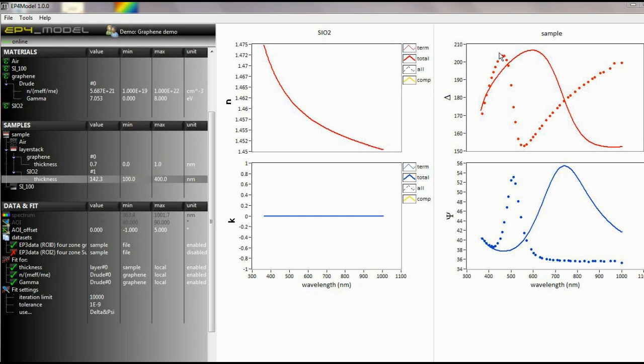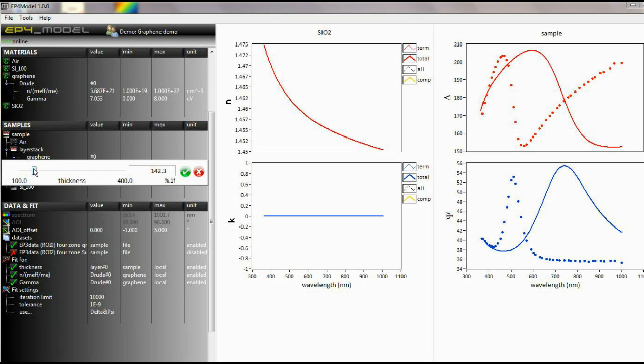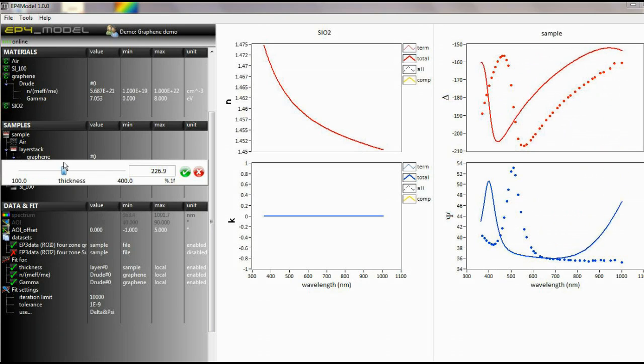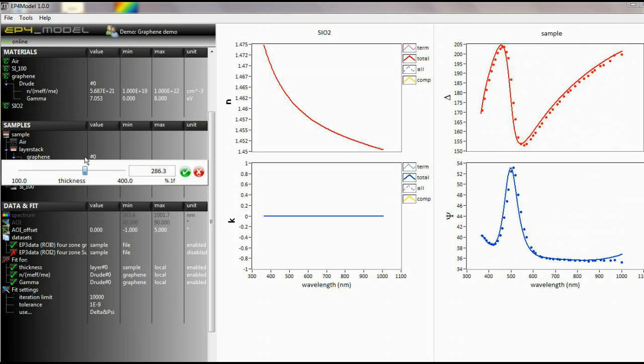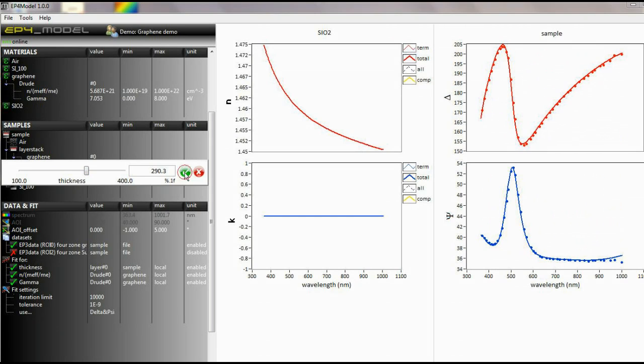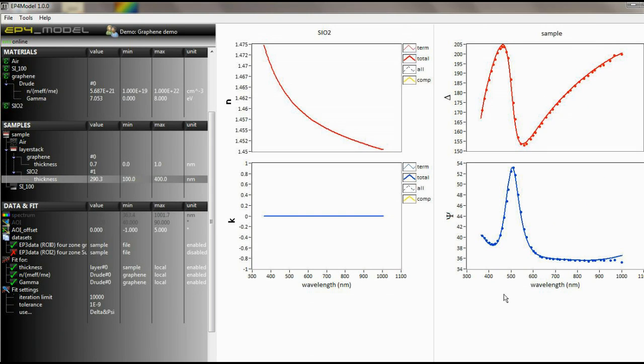As a layer is defined, the simulated delta and psi are displayed on the right side. You may change the parameters in the layer stack or material definition to see a change in the delta and psi functions in real time. This allows you to visually fit the material to your data without starting a fitting calculation.